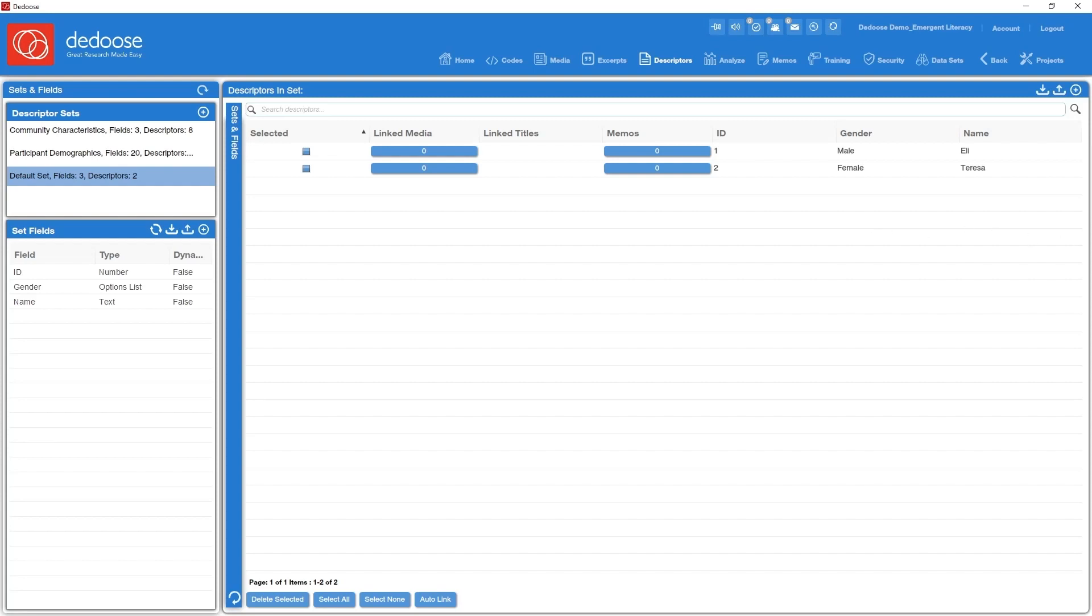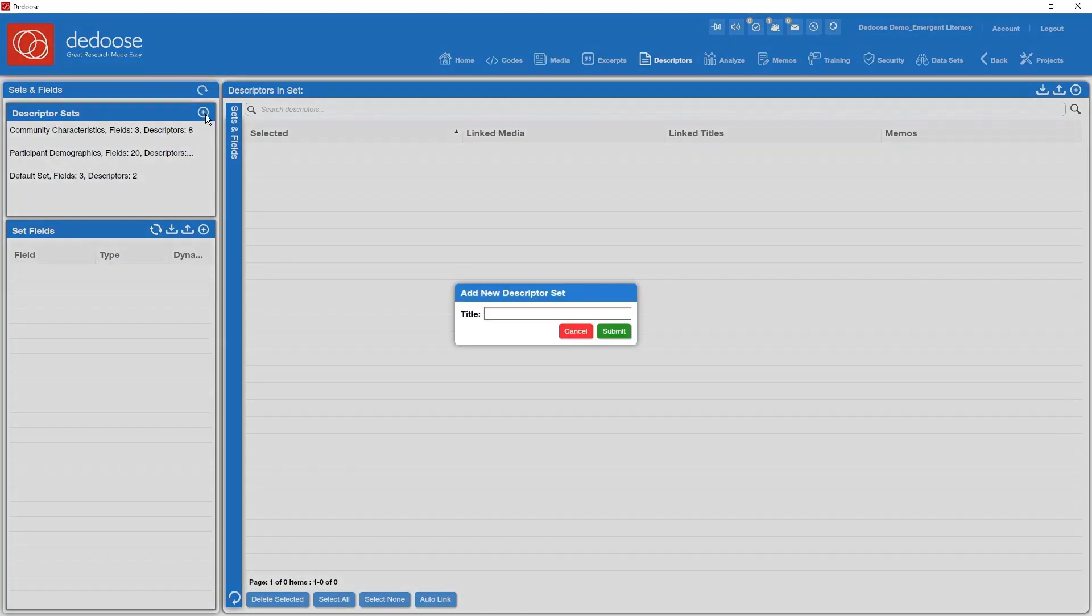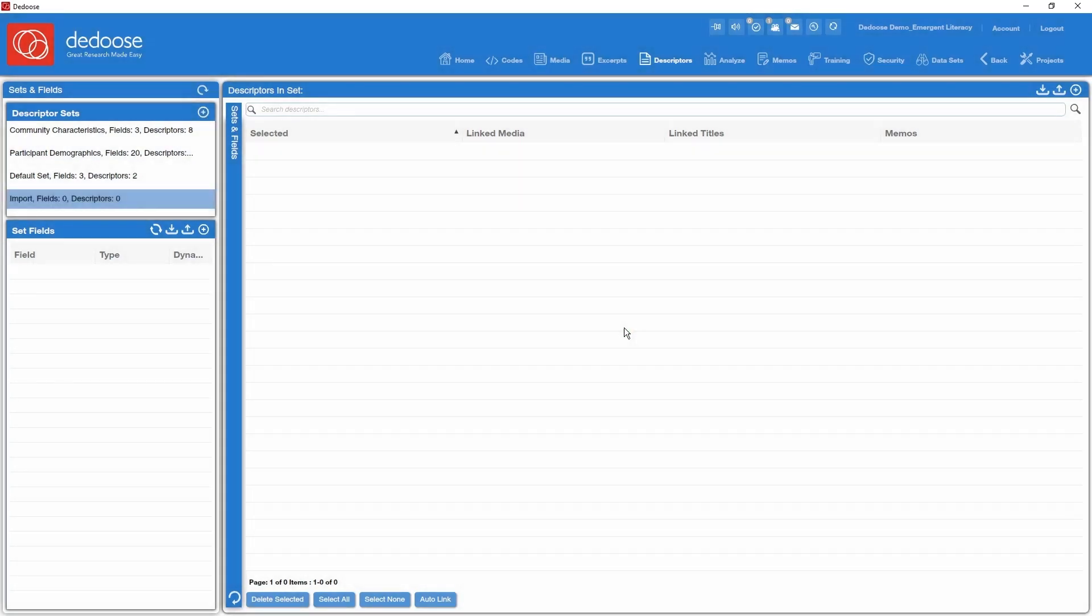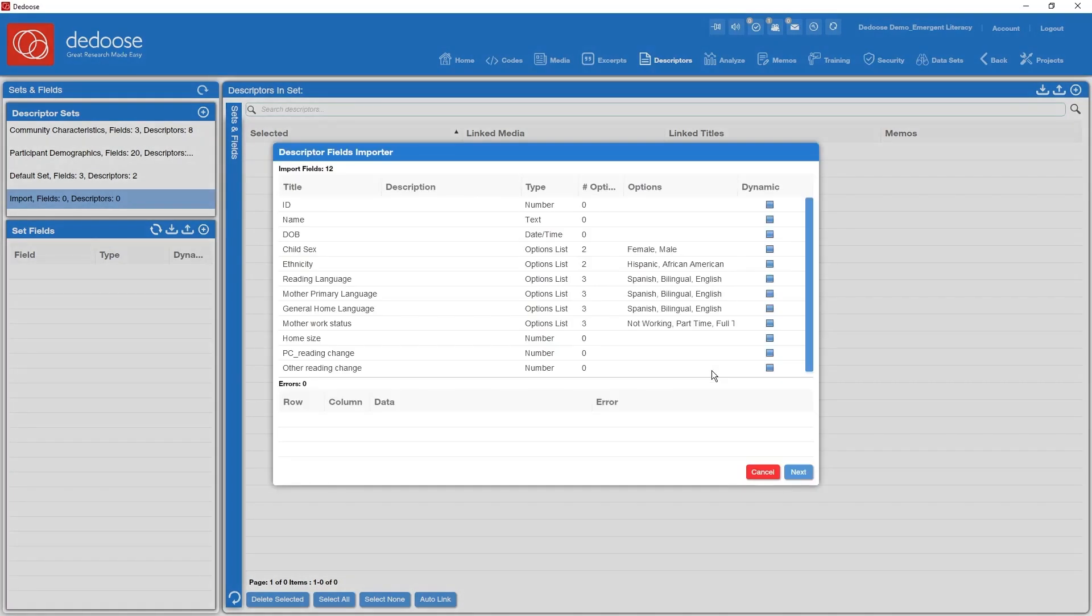So there are two ways to import descriptor information. One is to import the definitions and the data separately. So let's look at that. I'm going to create another new set here, we'll call this one import. Starting with my blank slate again. Now down here in the set fields panel instead of hitting the plus sign to manually add them, I'm going to click on this import fields icon in the set fields panel and I'm going to be prompted to find an Excel spreadsheet where I've set up those definitions. Find that file.